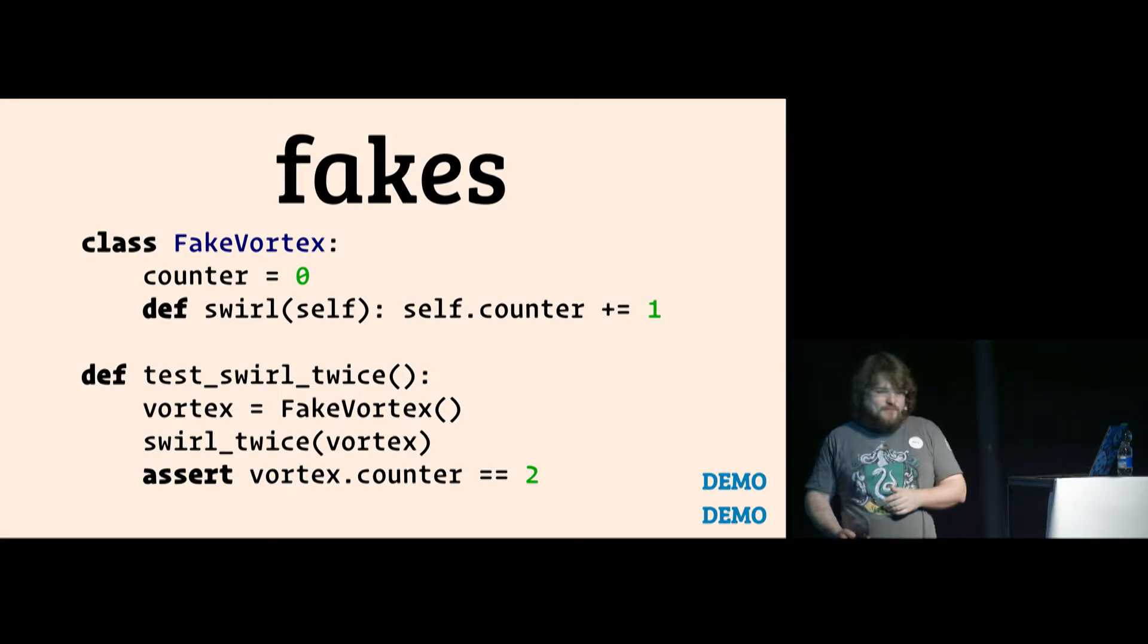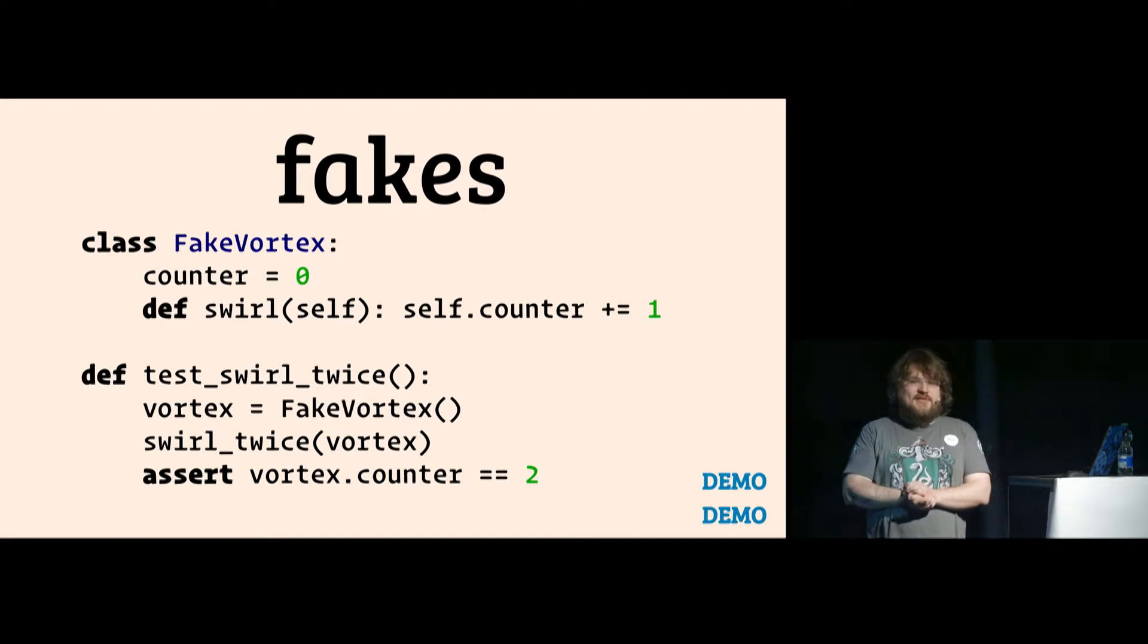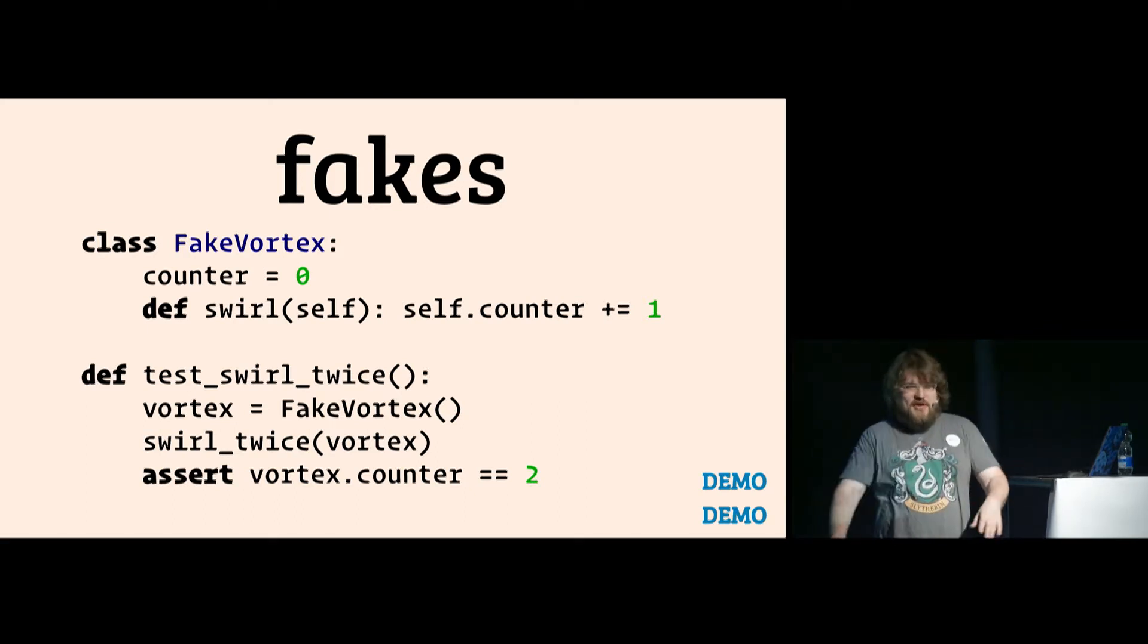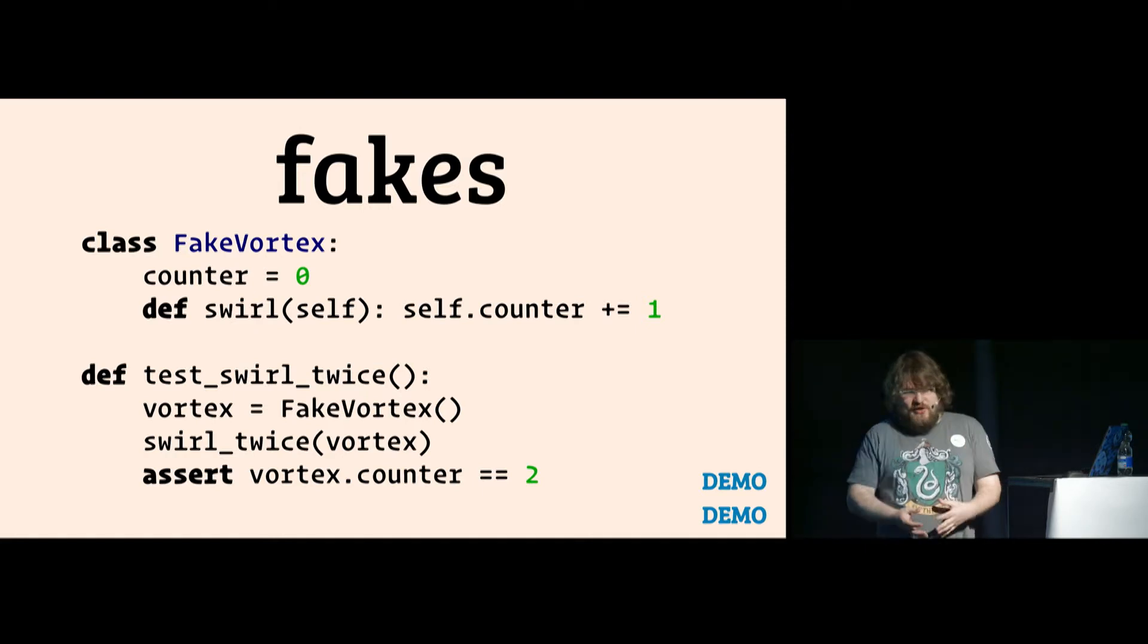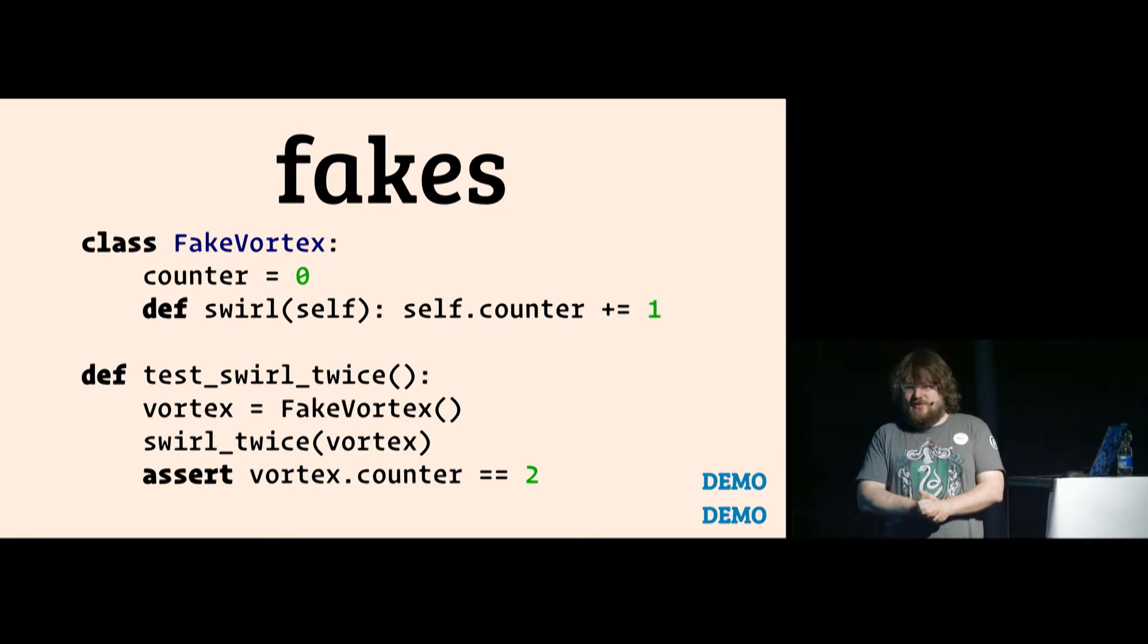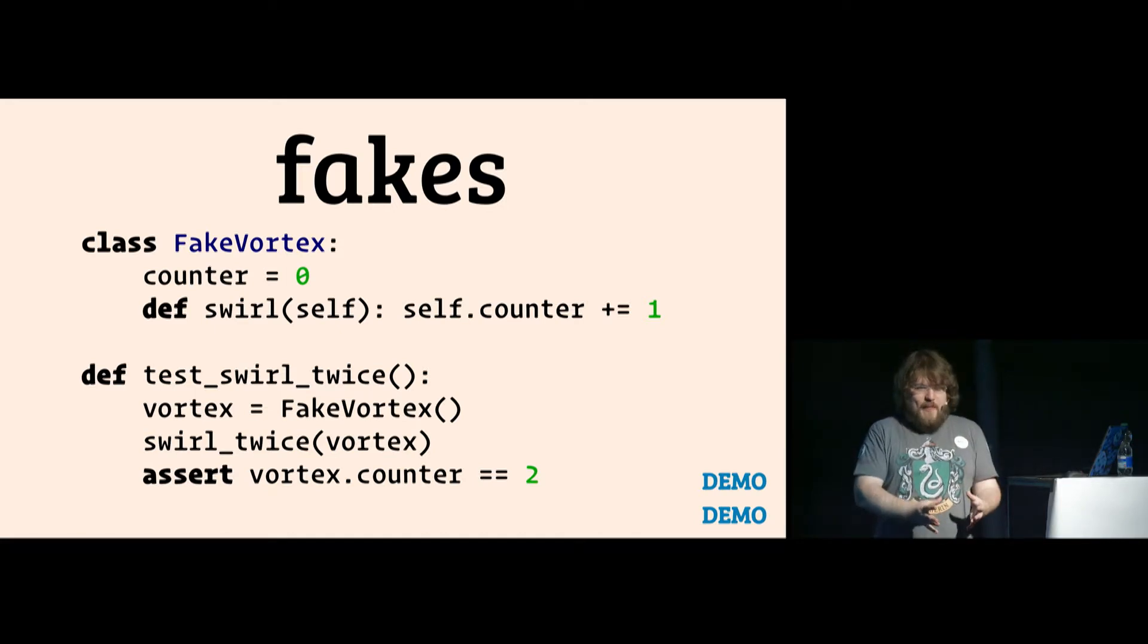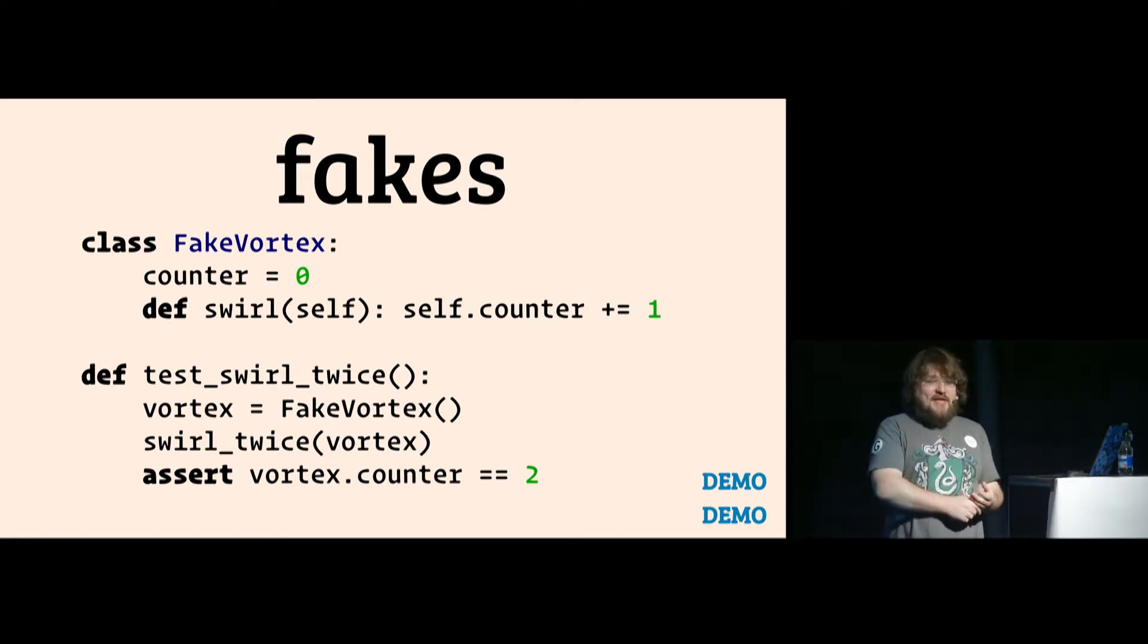So let's have a fake. Vortex is some library you don't own. It's a very famous library. Everybody does pip install vortex to have vortexes. And you have a function that's called swirl-twice. It's your function. And it expects you give it a vortex. And it calls swirl and swirl. Now if you write your tests and you just use the general vortex library in your tests, it will destroy the world twice.